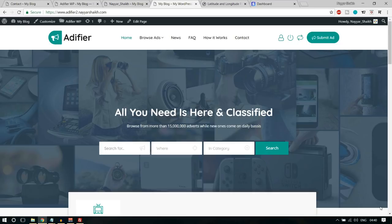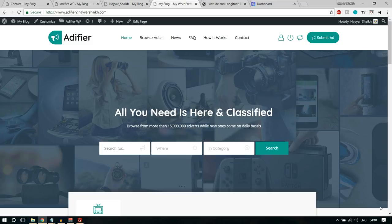This website is really special because people can come, register with the website, and post ads. There are different types of ads they can post — for example, they can post ads to sell, to buy, or special kinds of ads like auction ads or bidding ads. They can also post ads for exchange to exchange products, and there are special features like comparing different ads and searching for ads using a map.